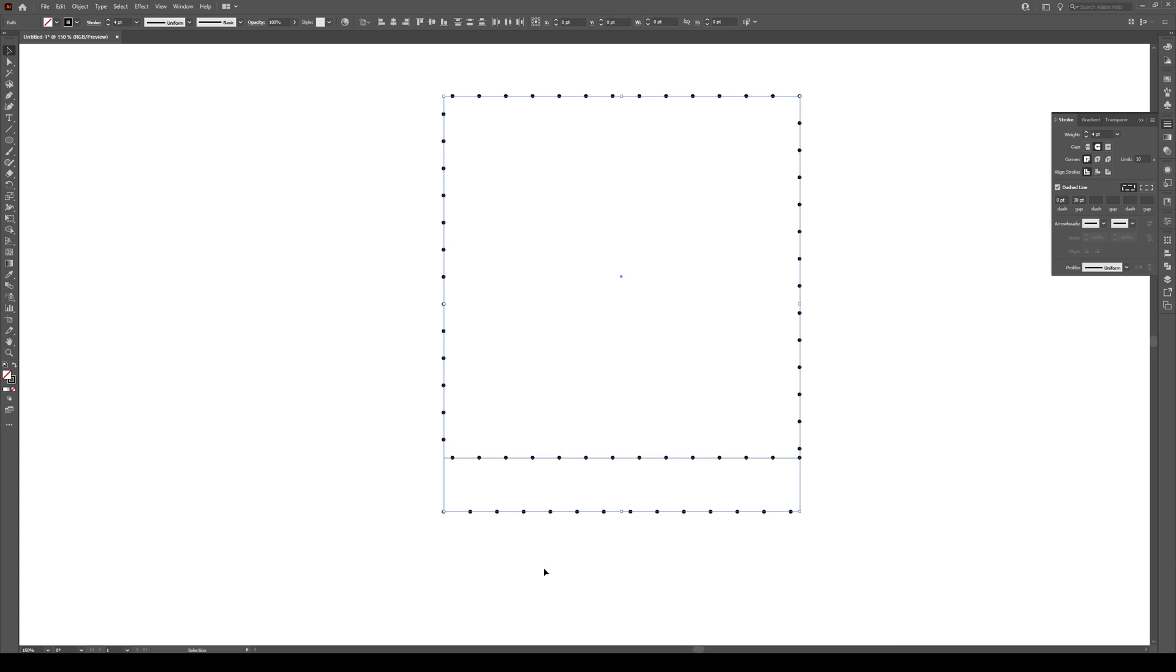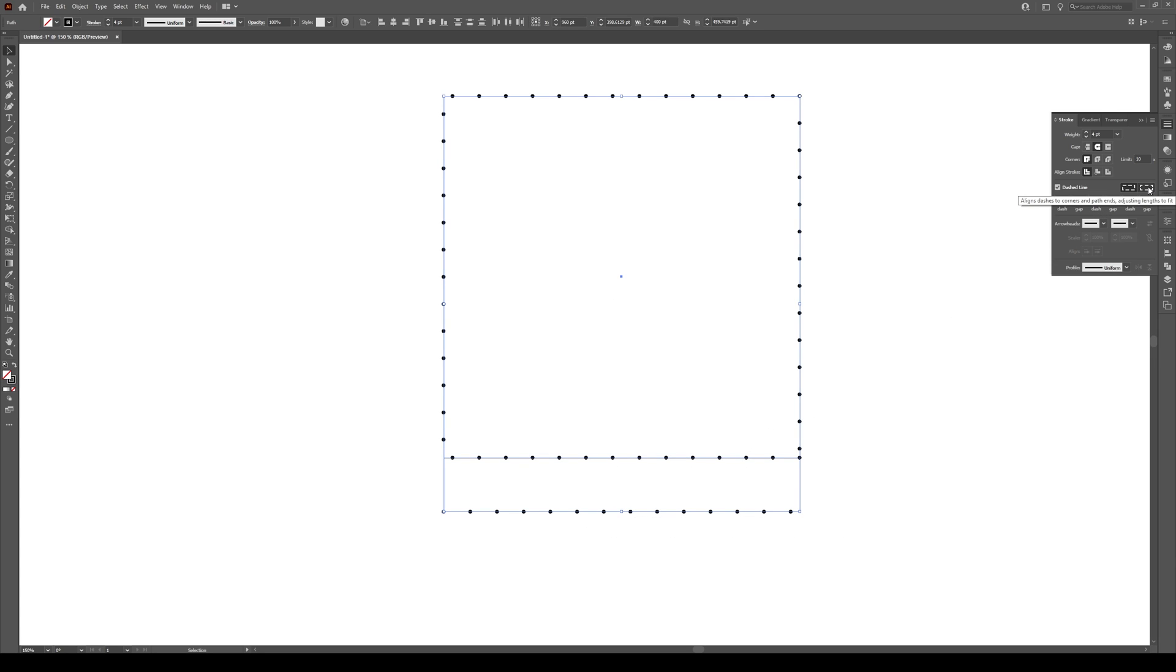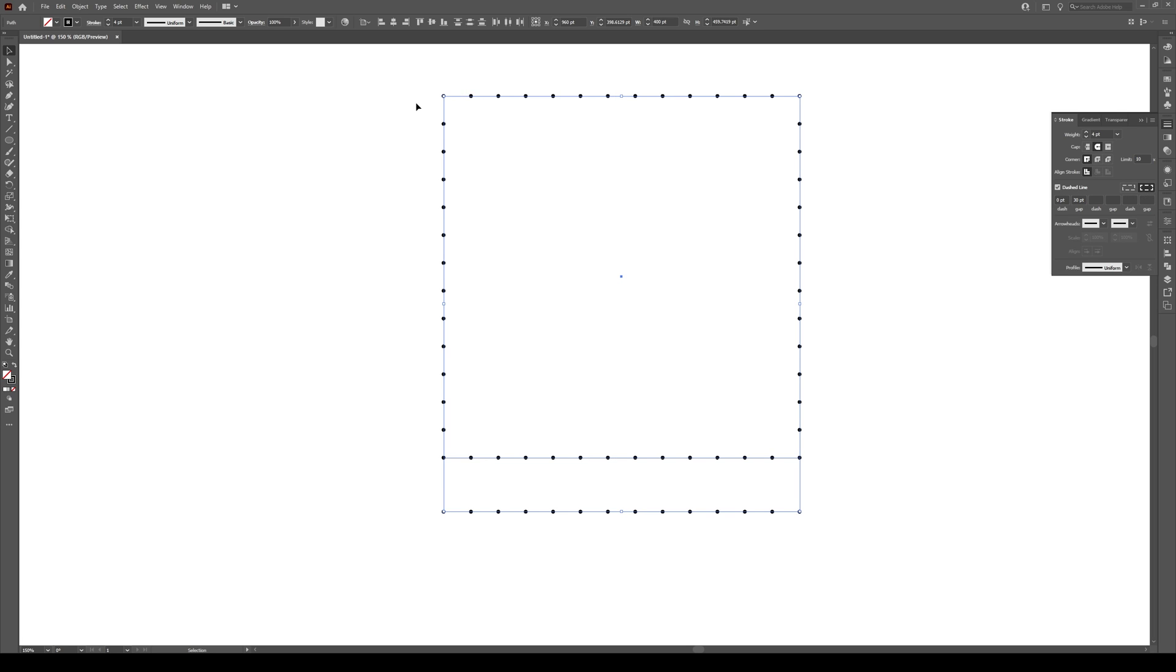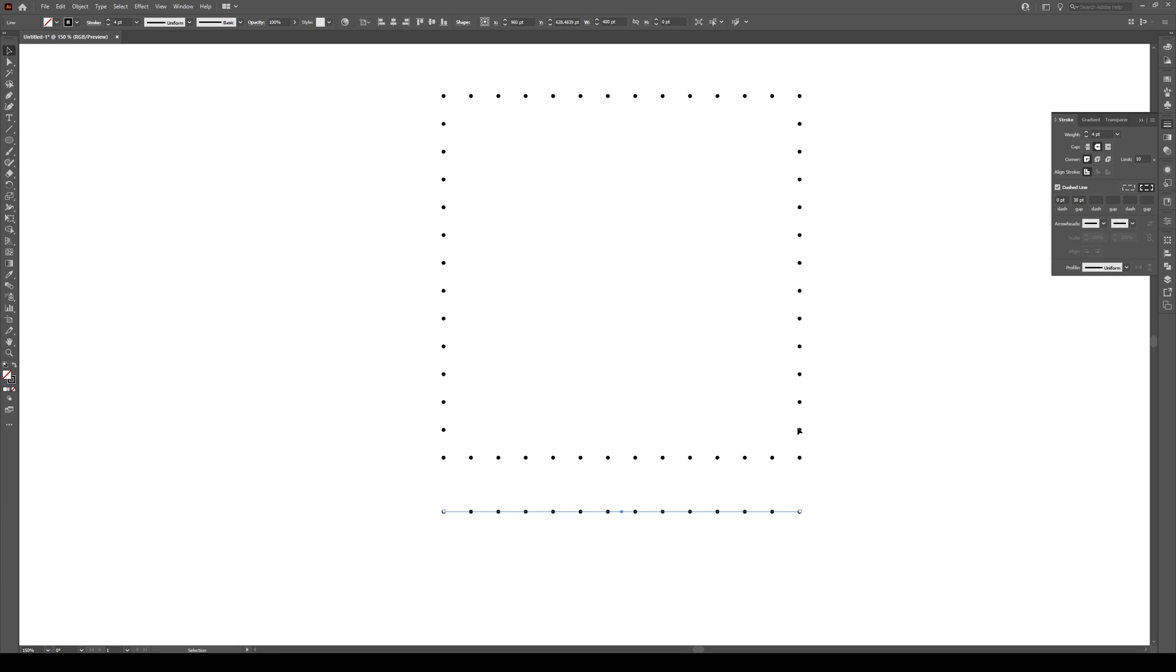To fix that you can select your shape right here and go to this button right here. It says align dashes to corners. If we click on this, look, now we have a dot at every single corner and we have a dot at the beginning of our line and the end of our line. If I turn that off, look, it's not symmetrical. So this button basically makes it symmetrical.